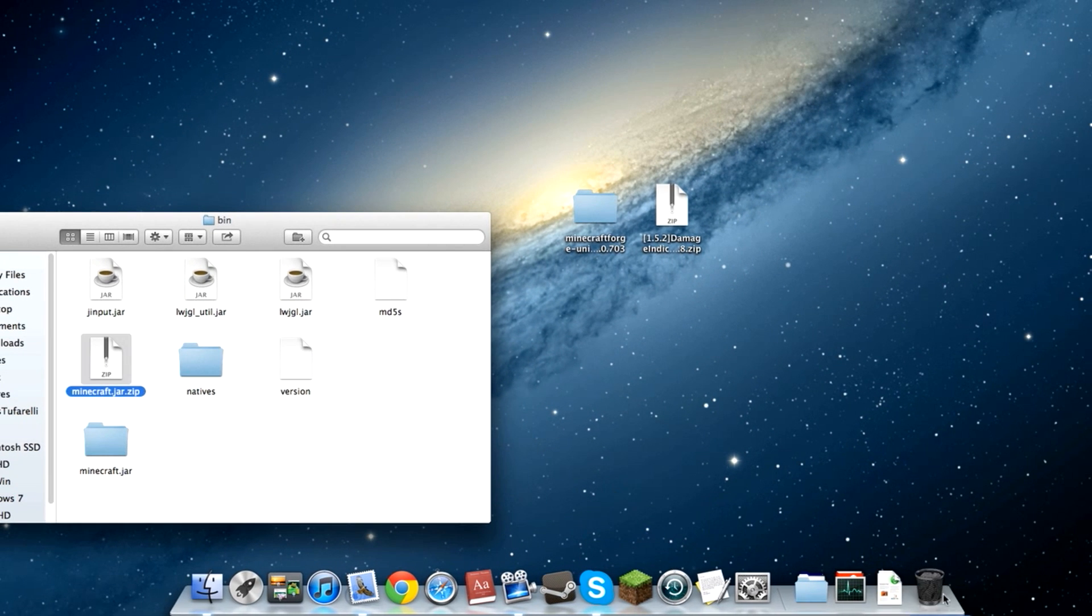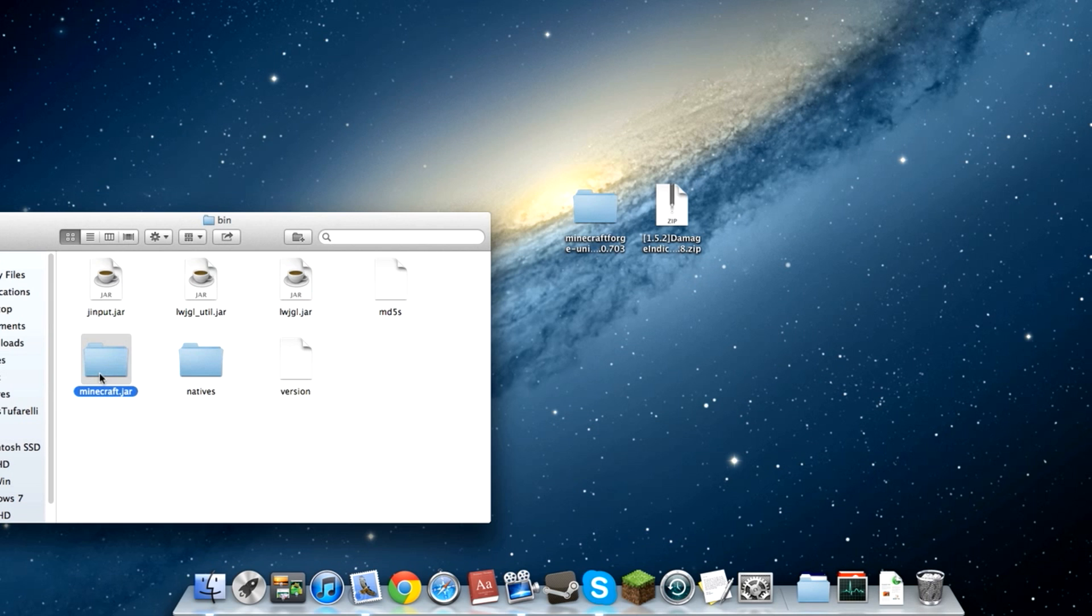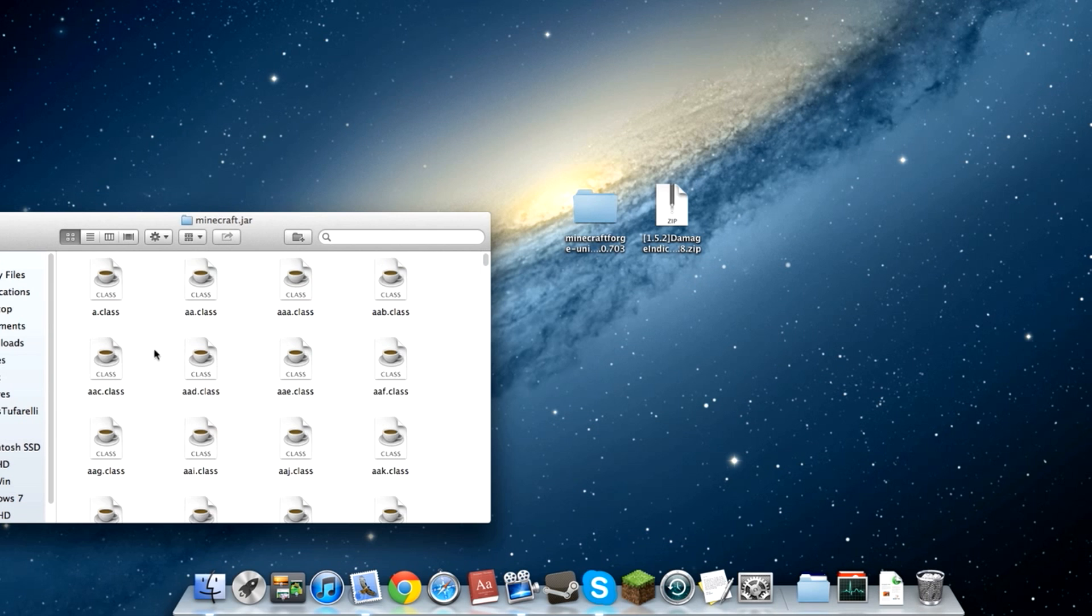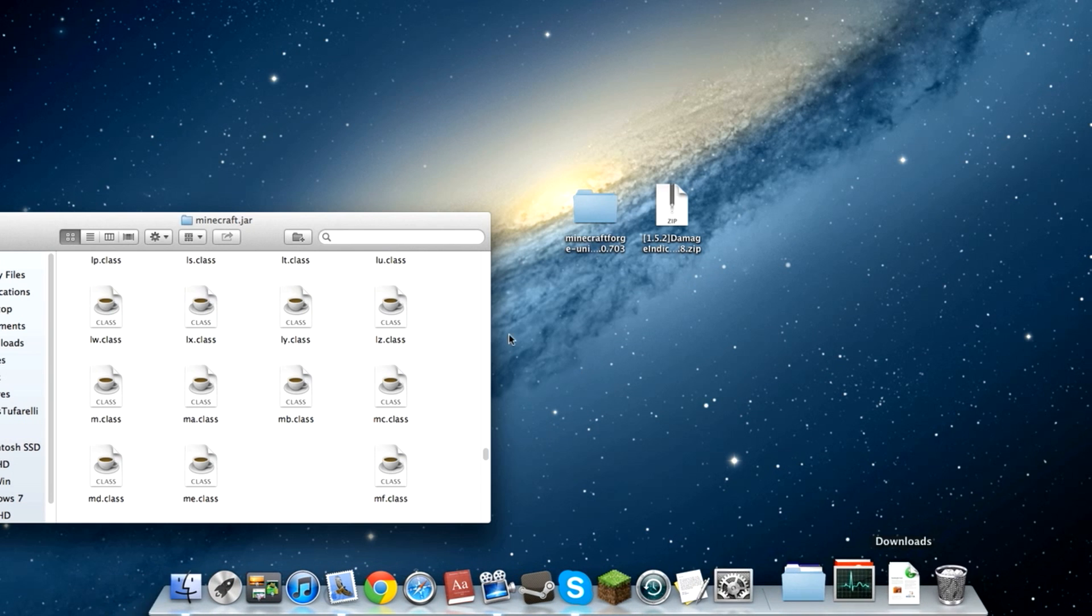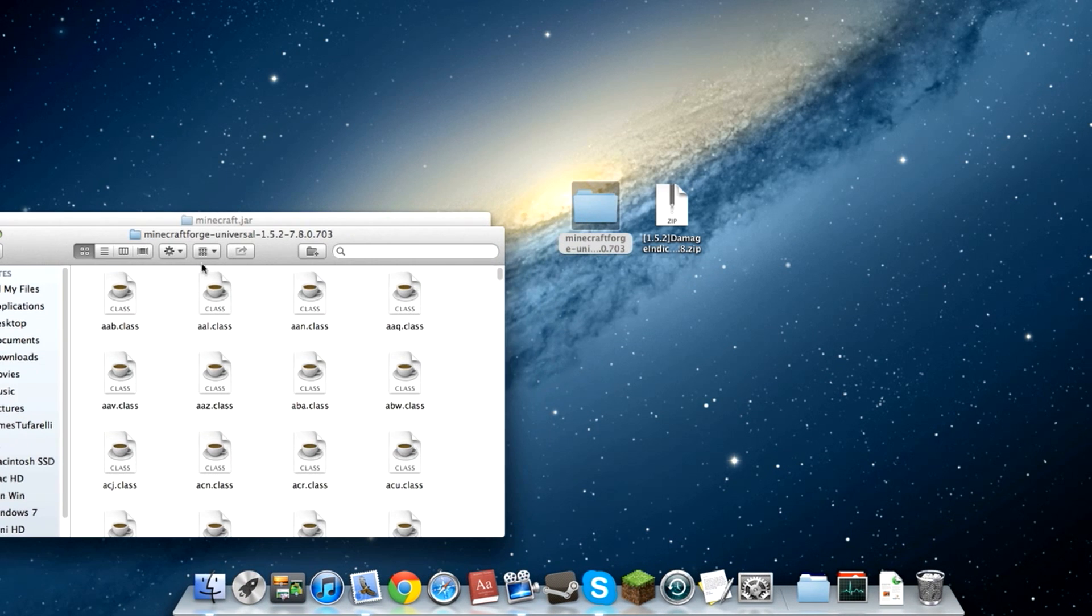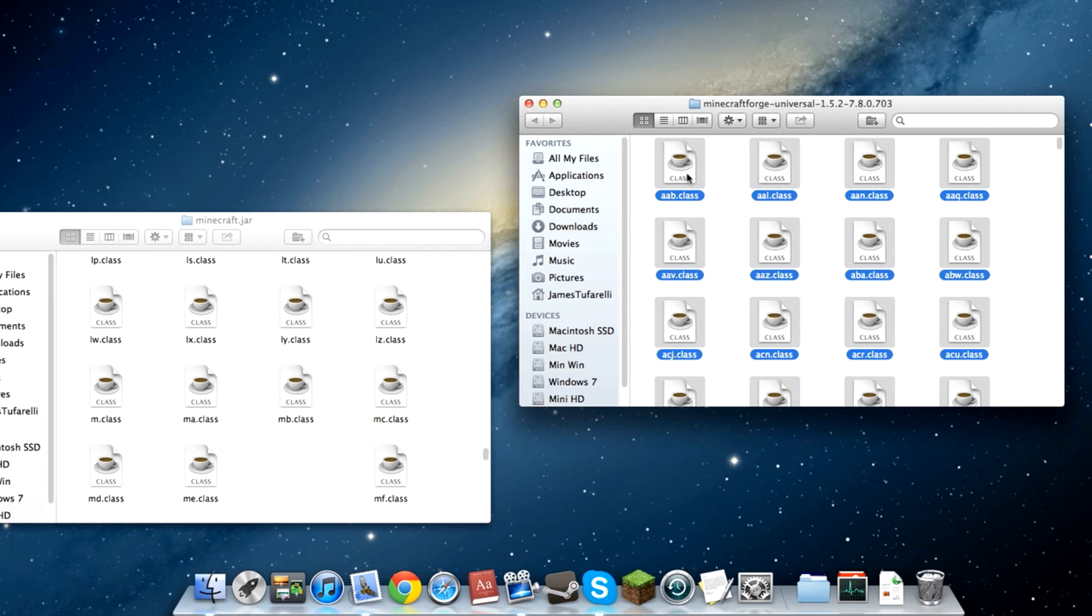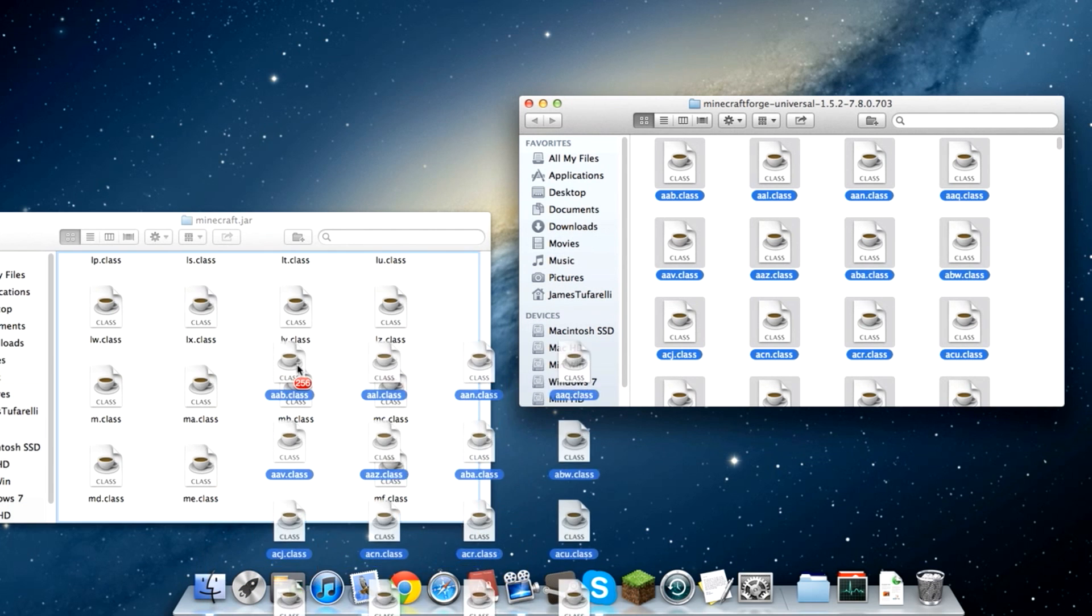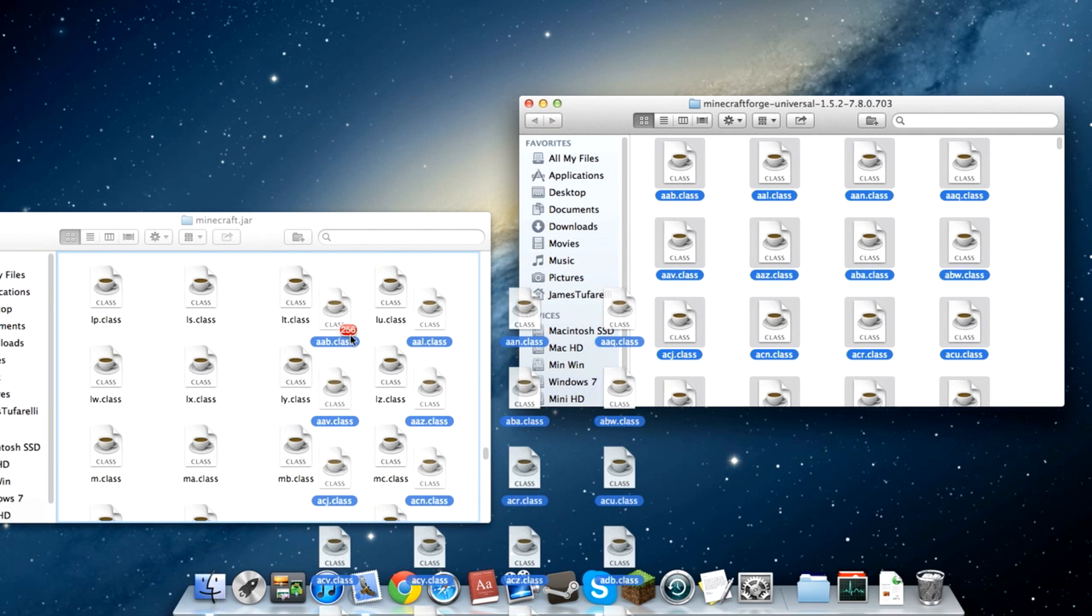All I have to do is open that up and type in meta-inf and it should take you to the meta-inf folder. Delete that as well and now go into Minecraft Forge Universal. Go in and do command A, highlight everything and drag them into the Minecraft.jar folder.